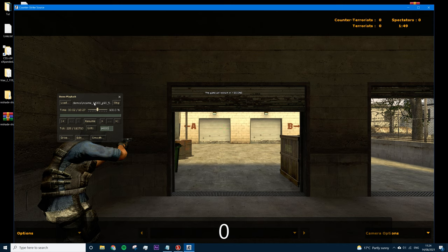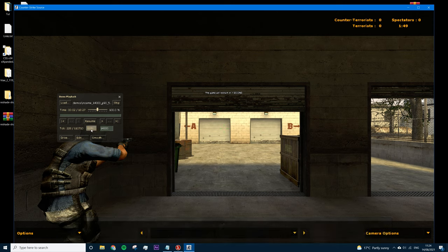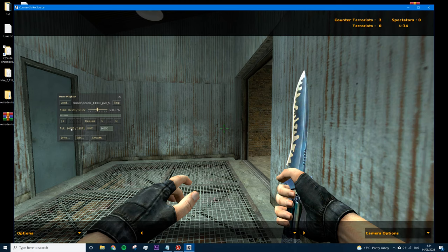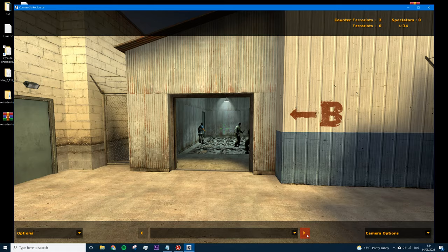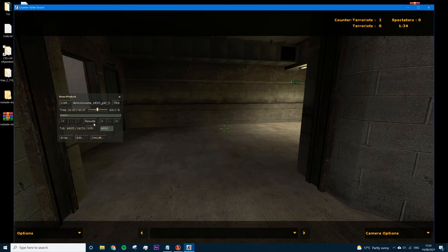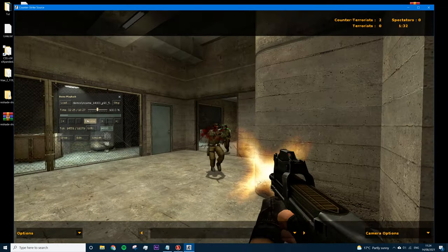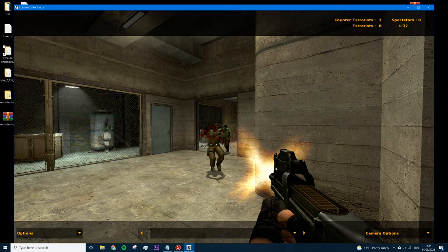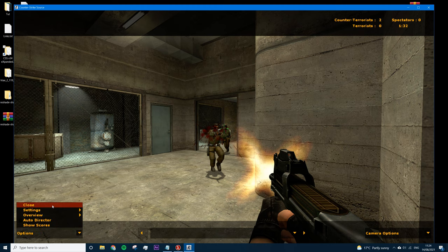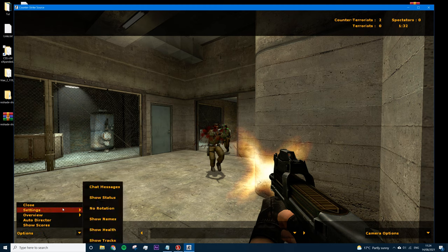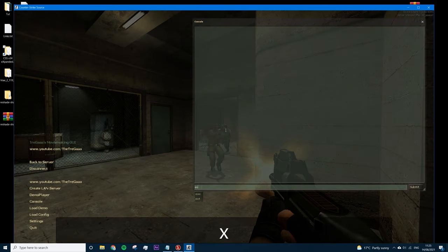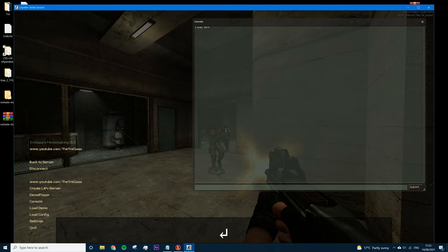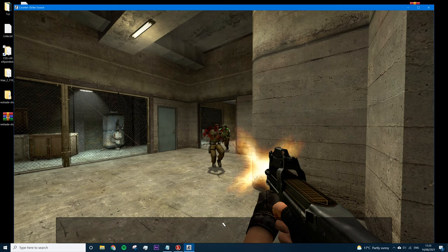The tick number is shown in the title bar. Press Go To and it should take you there. To find your player, sometimes it's easier to go a little bit into the frag and see who's doing the action. Once you've found the player, close the menu by going to Options and pressing Close. Then open the console and type 'exec edit' — this changes the FOV and removes the panels at the bottom.